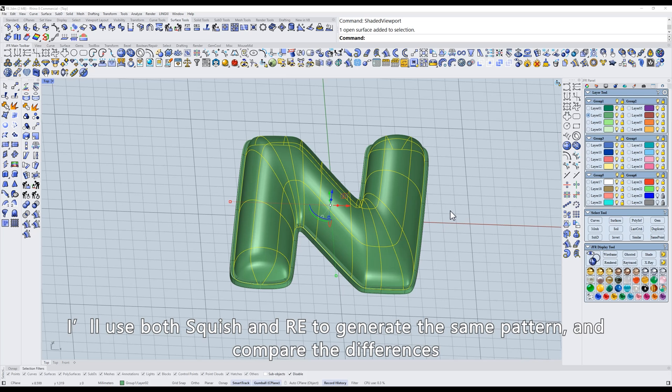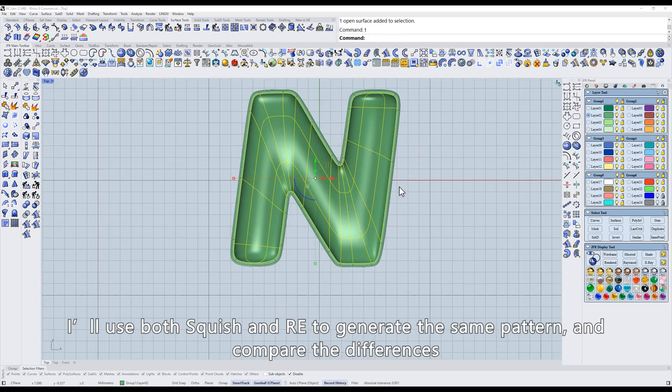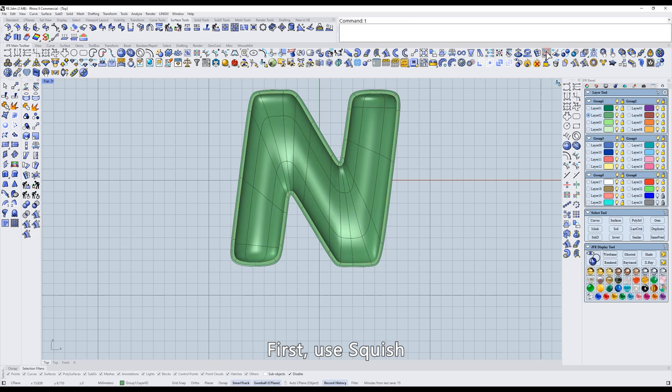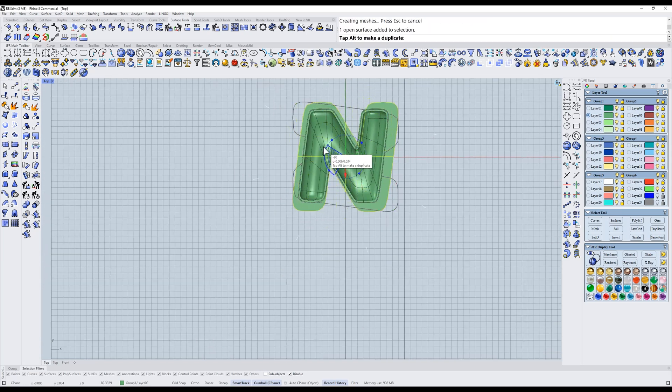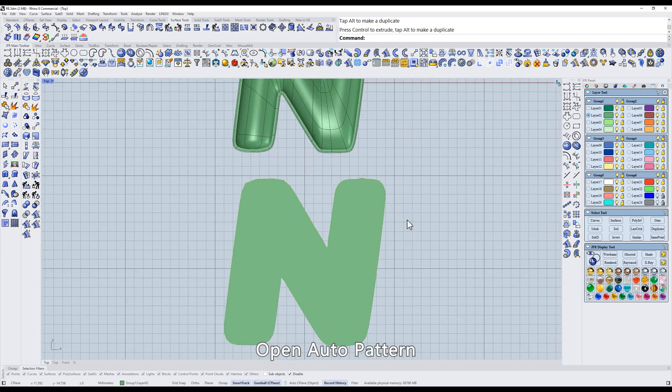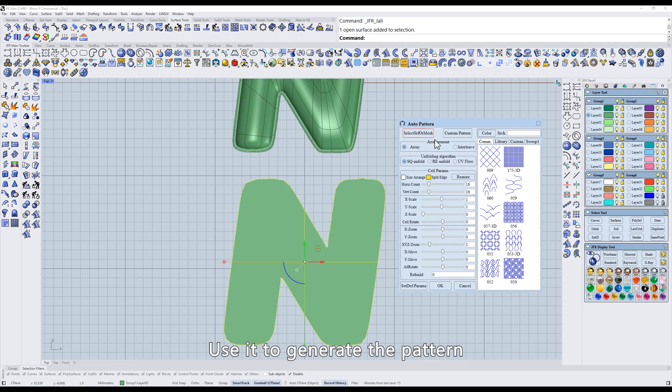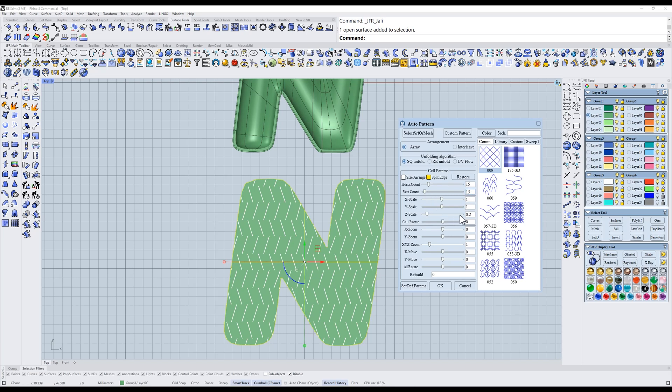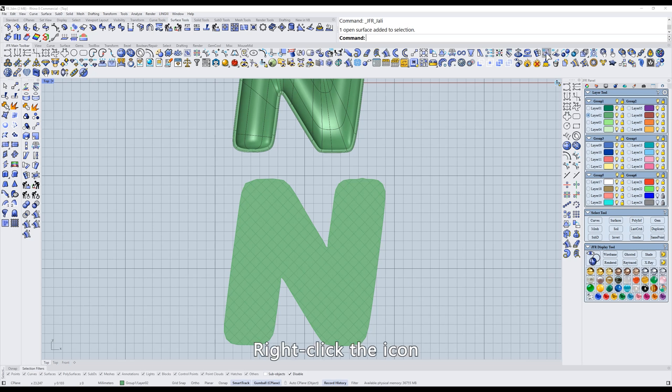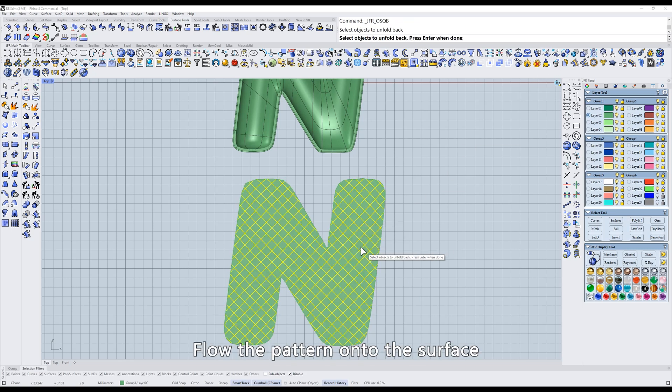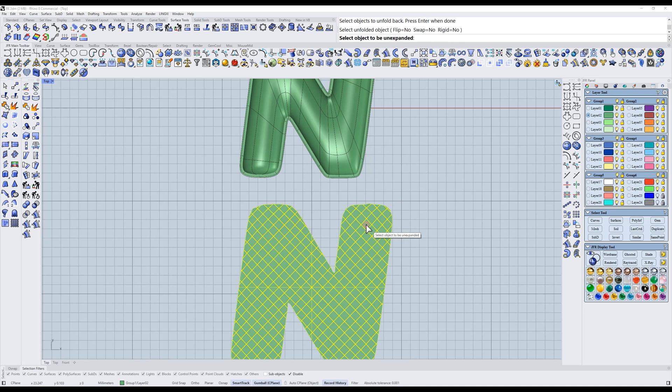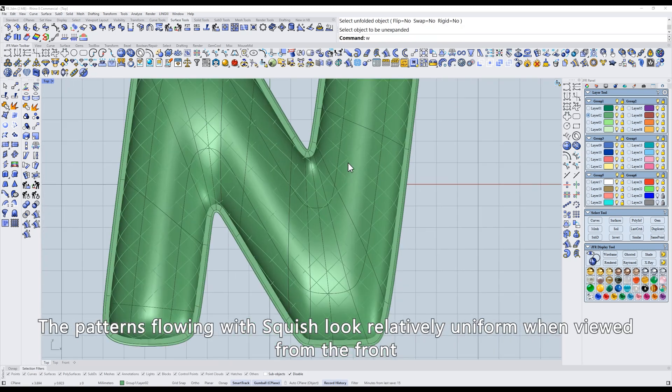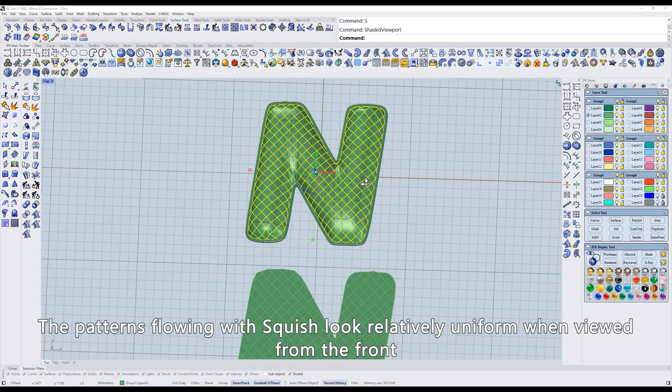I'll use both Squish and RE to generate the same pattern and compare the differences. First, use Squish. To generate the pattern, open Auto Pattern and use it to generate the pattern. Edit the generated values appropriately. Generate it. Right-click the icon. Flow the pattern onto the surface. The patterns flowing with Squish look relatively uniform when viewed from the front.